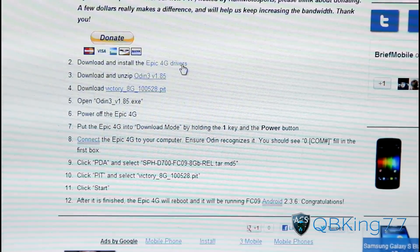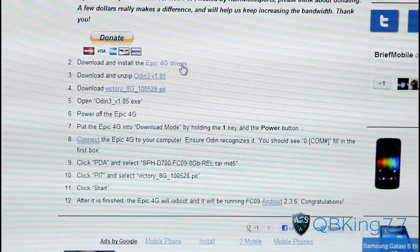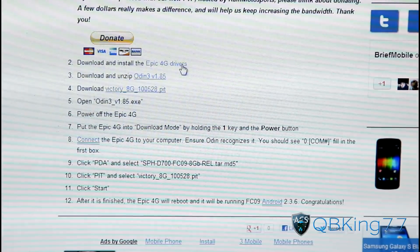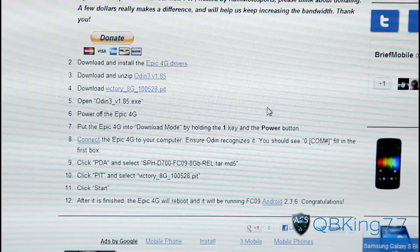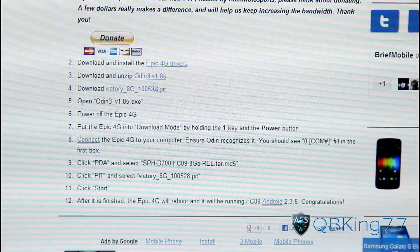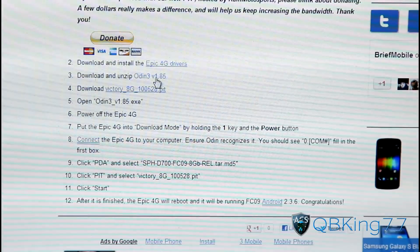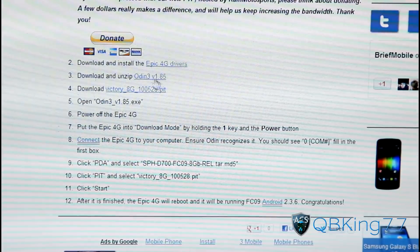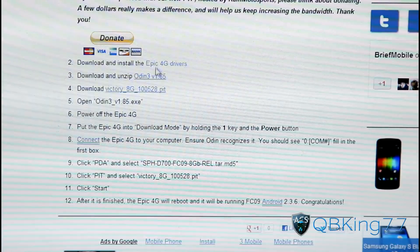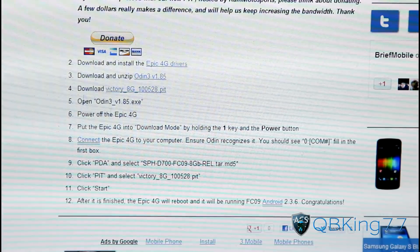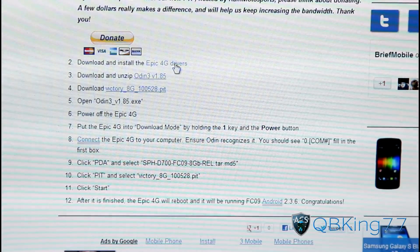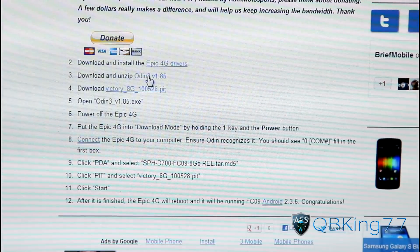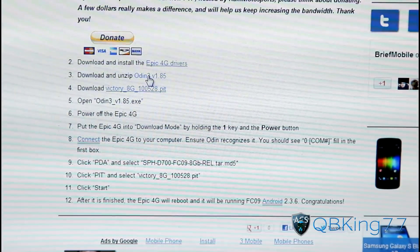I'm not going to show you how to do that, but if you need help just let me know. Click on the drivers, download them, and install them on your PC. Once you're done with that, go ahead and download the Odin 3 V185 file. These are the only two files you need — disregard anything else. Install your drivers and then download the Odin 3 file.